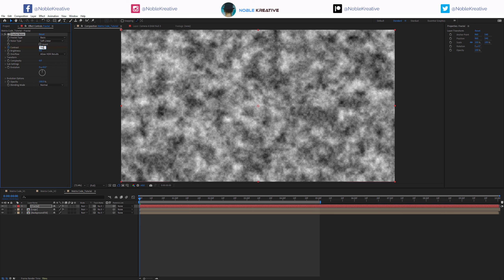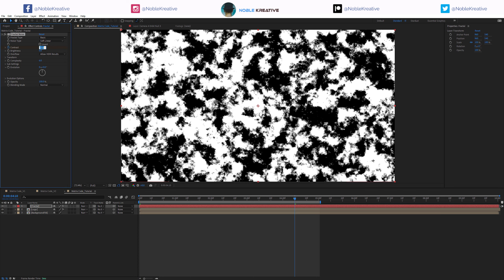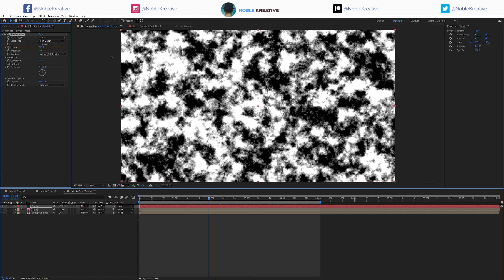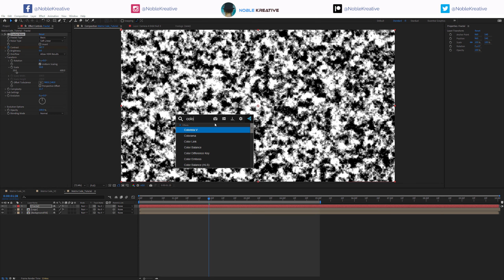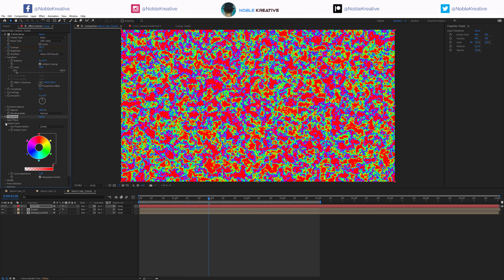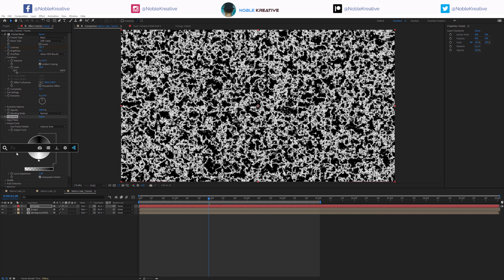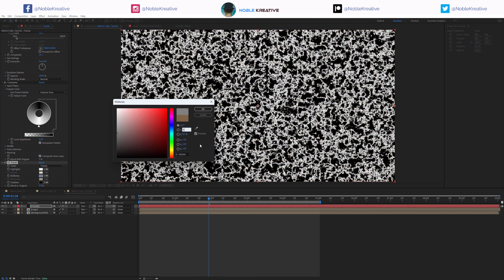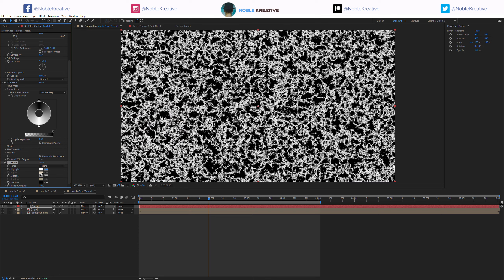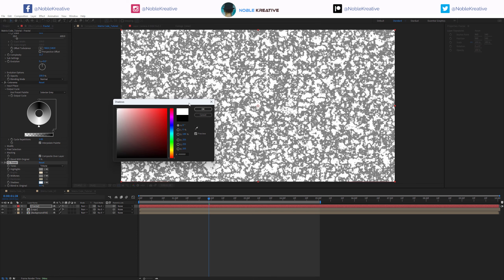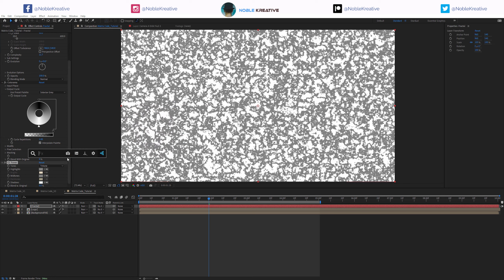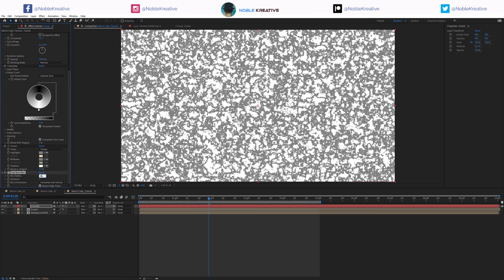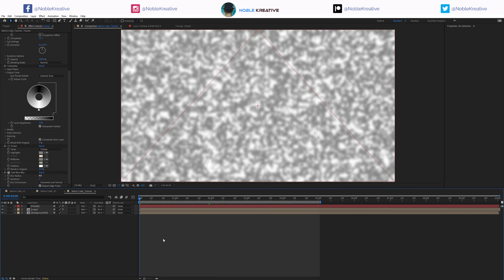The contrast goes from 700 to 0 around 4 seconds - just animating the contrast here, very straightforward. Let's add more complexity and set transform to maybe 50. Then I'll add Colorama to remap the color going for solarize gray, and then CC Toner to remap once more. Going for 50% gray on the blue channel for highlights and midtones, and white for shadows. Then I'll add Fast Box Blur set to 2, and we get something like this.